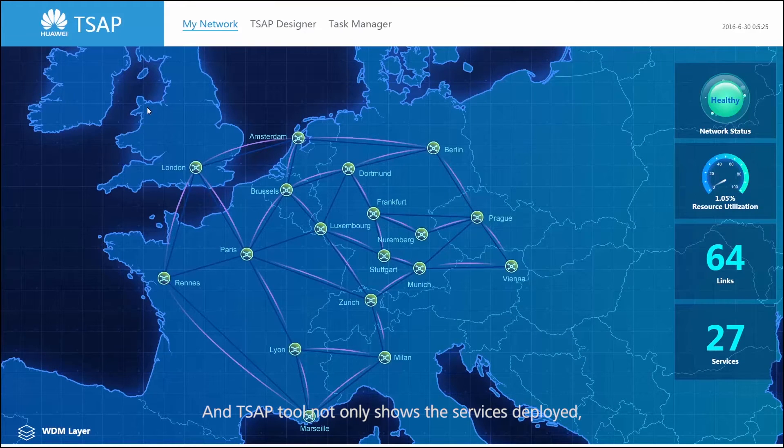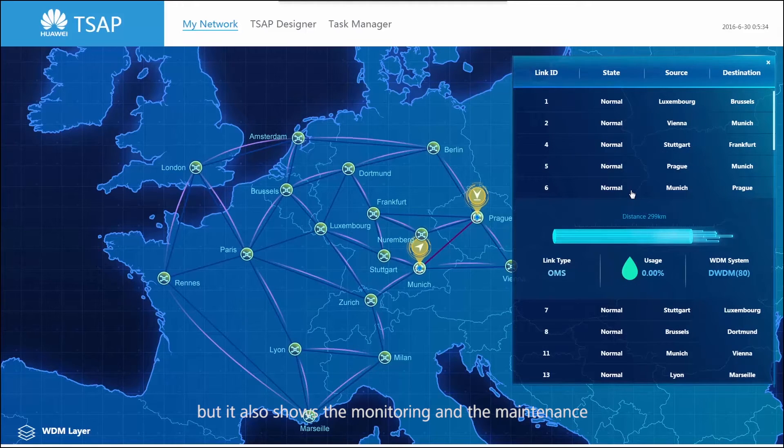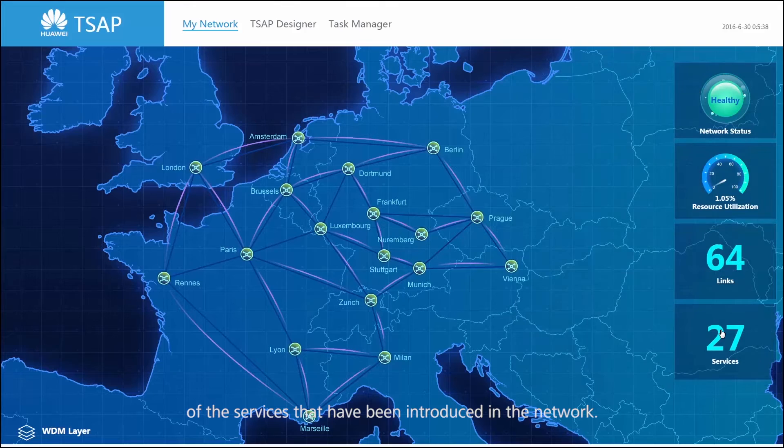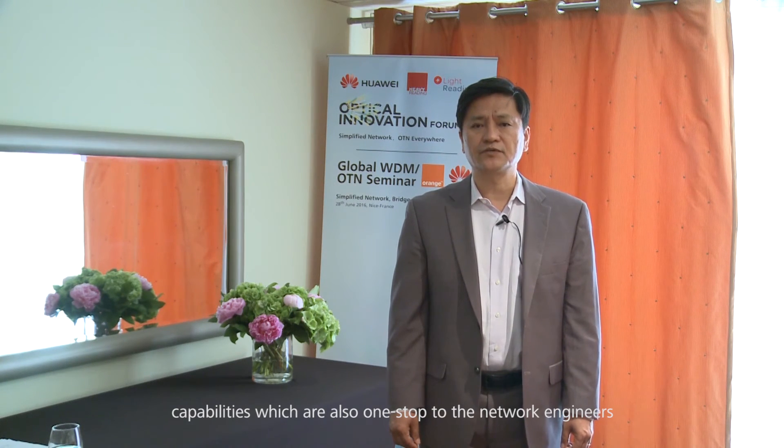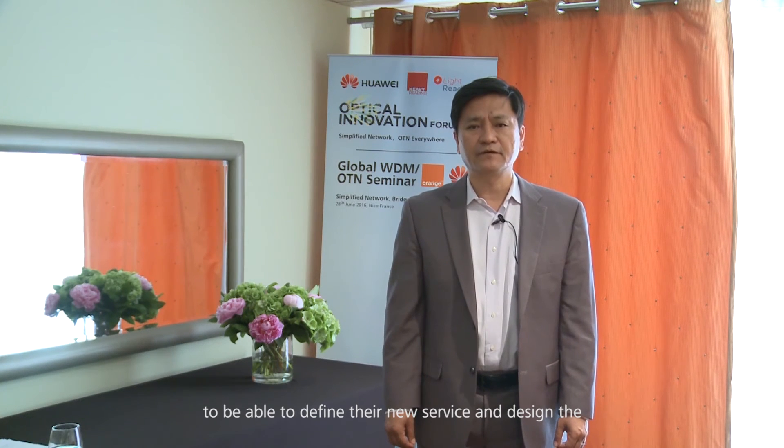The TSEP tool not only shows the service deployed, but it also shows the monitoring and maintenance of the services that have been introduced in the networks. It provides not just one stop, but lifecycle management of the services. In a nutshell, Huawei TSTN and TSEP provide online, one-stop capability to network engineers to define new services, design networks, validate, deploy, and perform monitoring and maintenance within a few hours — a tremendous improvement so that operators can introduce newly defined services in a very timely manner. Thank you.